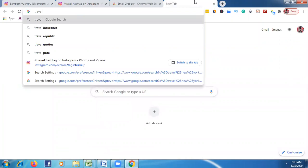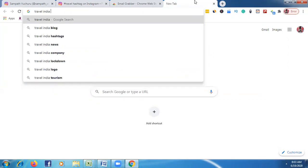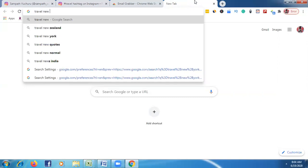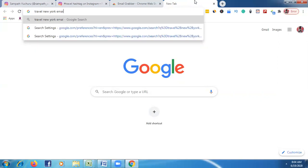Once you enter your niche like 'travel', then just type your location. For example, if you're looking for India emails, type 'India', or UK or USA — whatever it is. Or if you're looking for targeted cities, type the city name, like 'New York'. Then simply type 'email'.